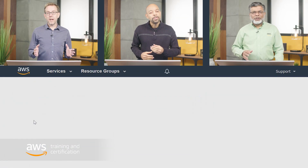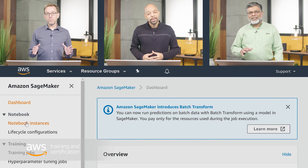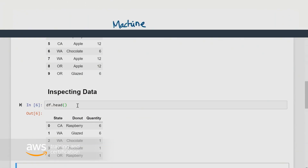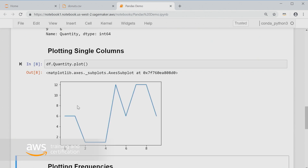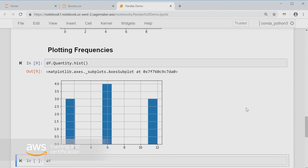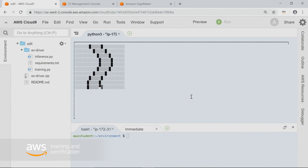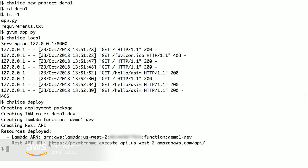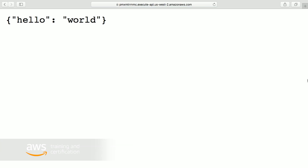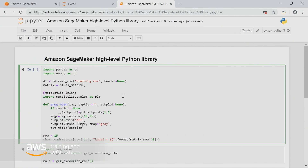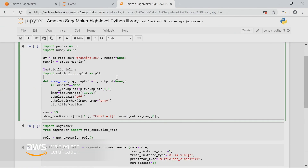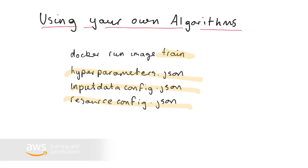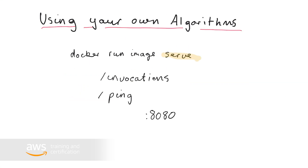We walk through the features of Amazon SageMaker that you can use in a machine learning workflow. You clean and prepare data in a Jupyter notebook, followed by model training, then deployment and hosting of trained models. We focus on the Amazon SageMaker built-in machine learning algorithms and touch on options for bringing your own training and inference code into SageMaker.